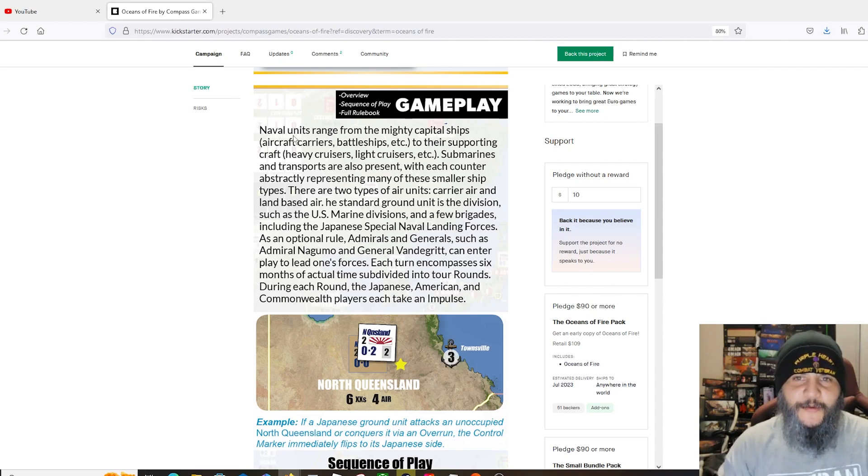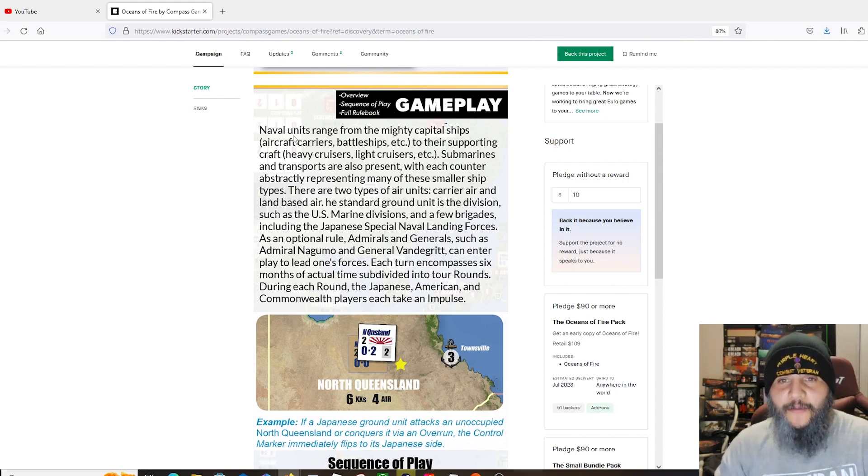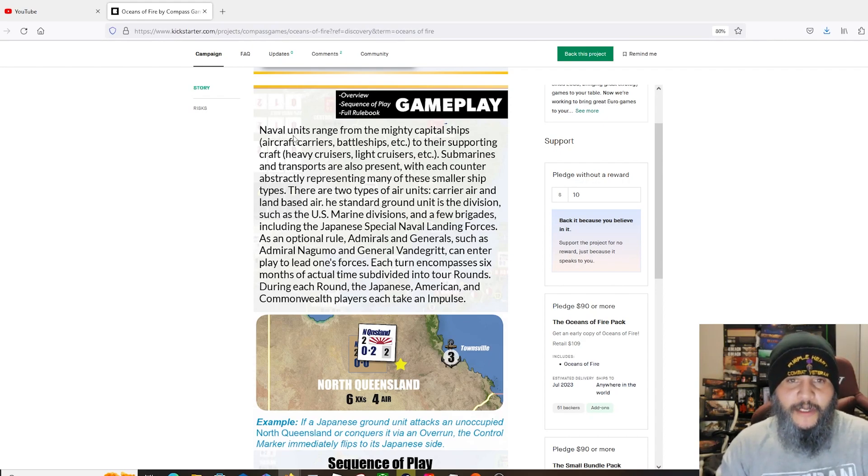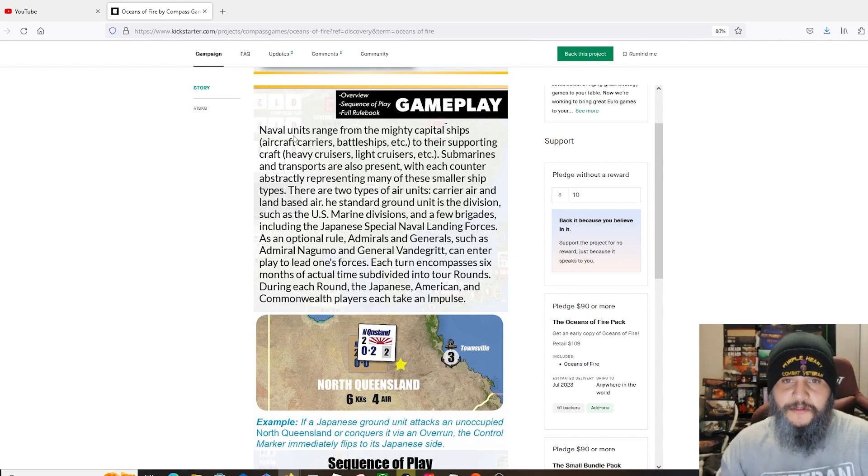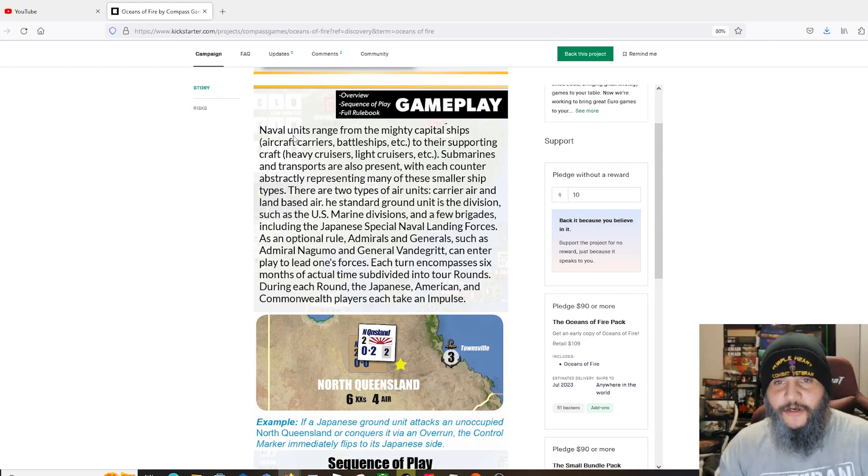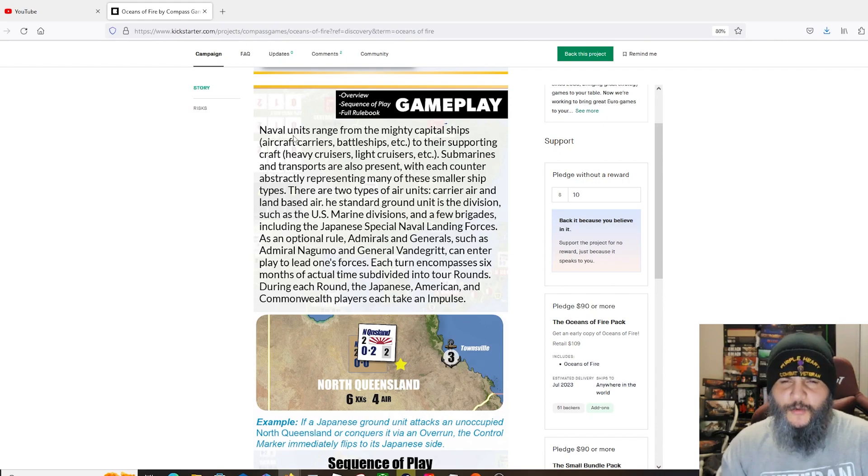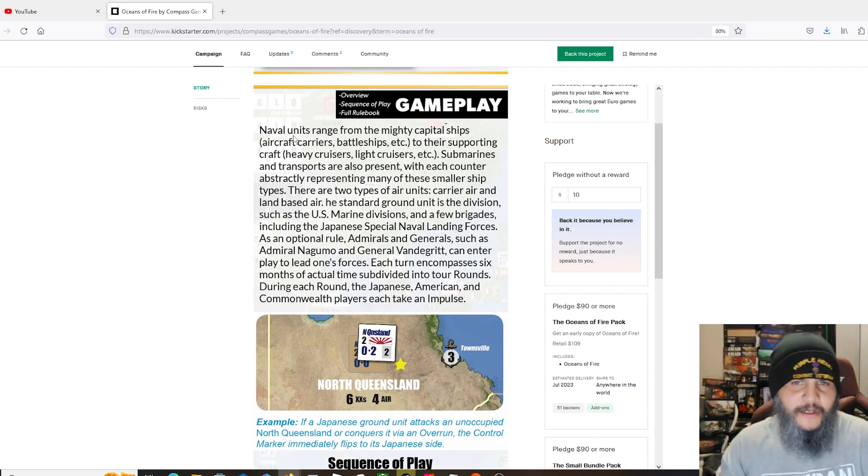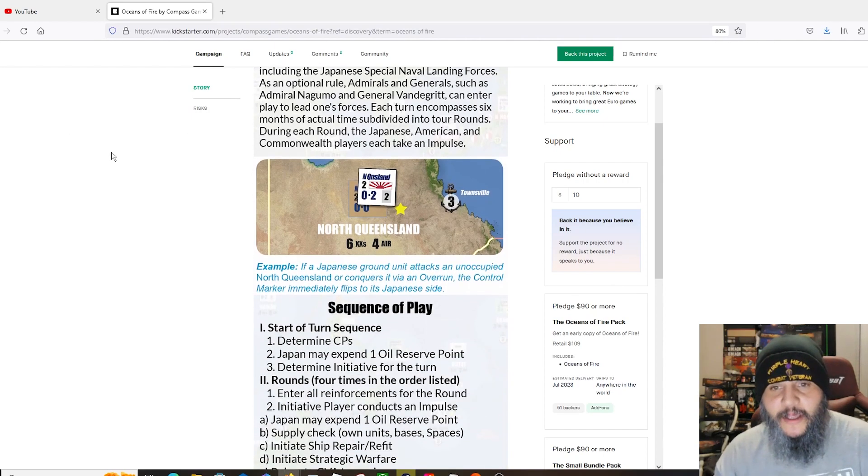For gameplay, naval units are going to range from the mighty capital ships, aircraft carriers, battleships, to their supporting cruisers and light cruisers, submarines, transports also present, with each counter abstracted representing many of these smaller ship types. There are two types of air units: carrier air and land-based, also very dominant in the Pacific type games.